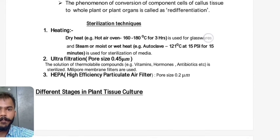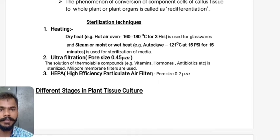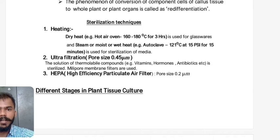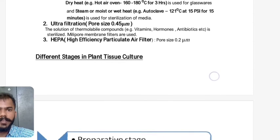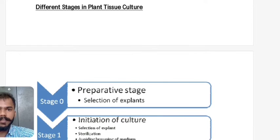Sterilization techniques in tissue culture: Dry heat in a hot air oven at 160–180°C for three hours is used for glassware. Steam or moist heat (autoclave) at 121°C, 15 psi, for 15 minutes is used for sterilization of culture media. Ultra-filtration with millipore membrane filters having pore size 0.45 micrometer is used for thermolabile compounds such as vitamins, hormones, or antibiotics. On the laminar flow working table, a HEPA filter (High Efficiency Particulate Air filter) with pore size 0.2 micrometer is used.